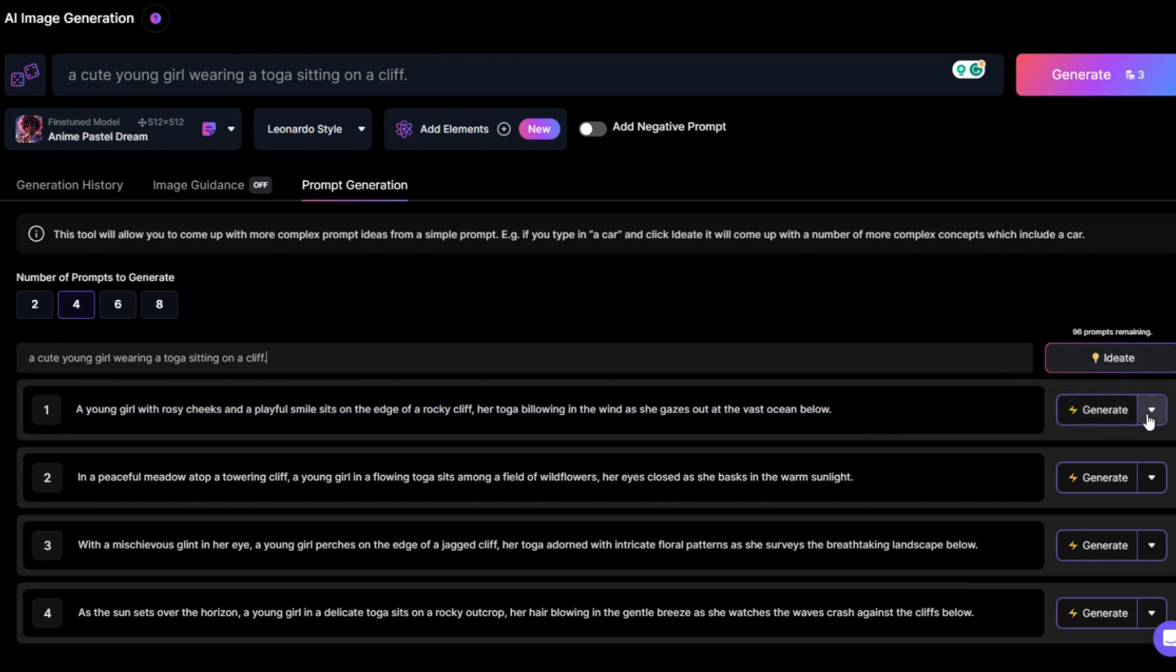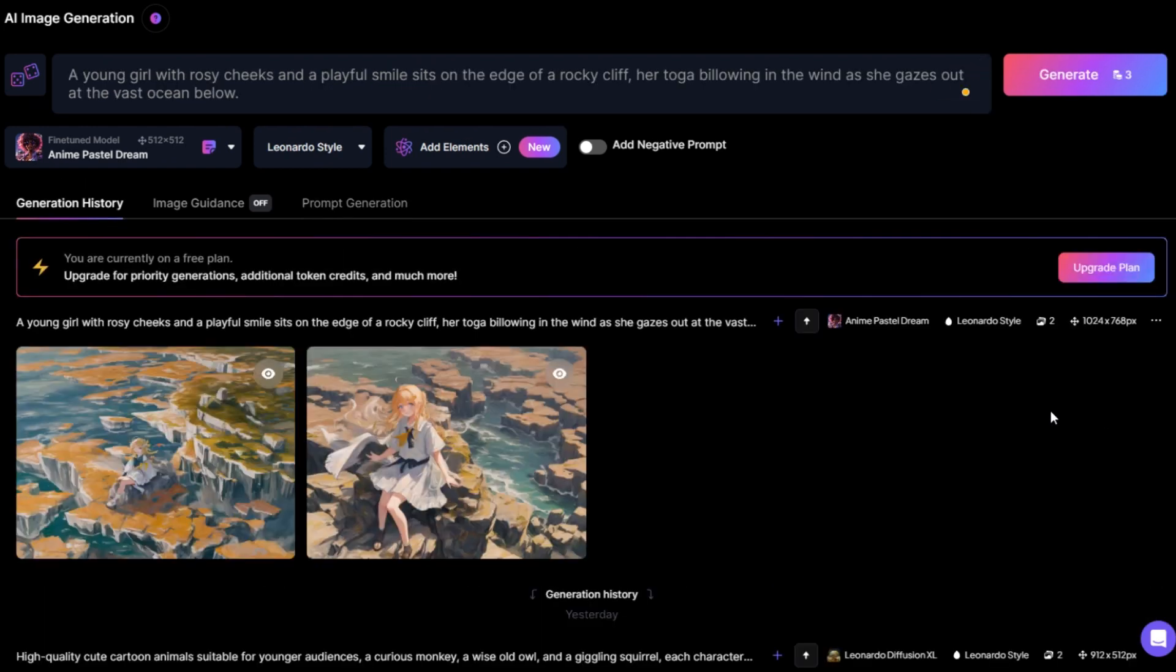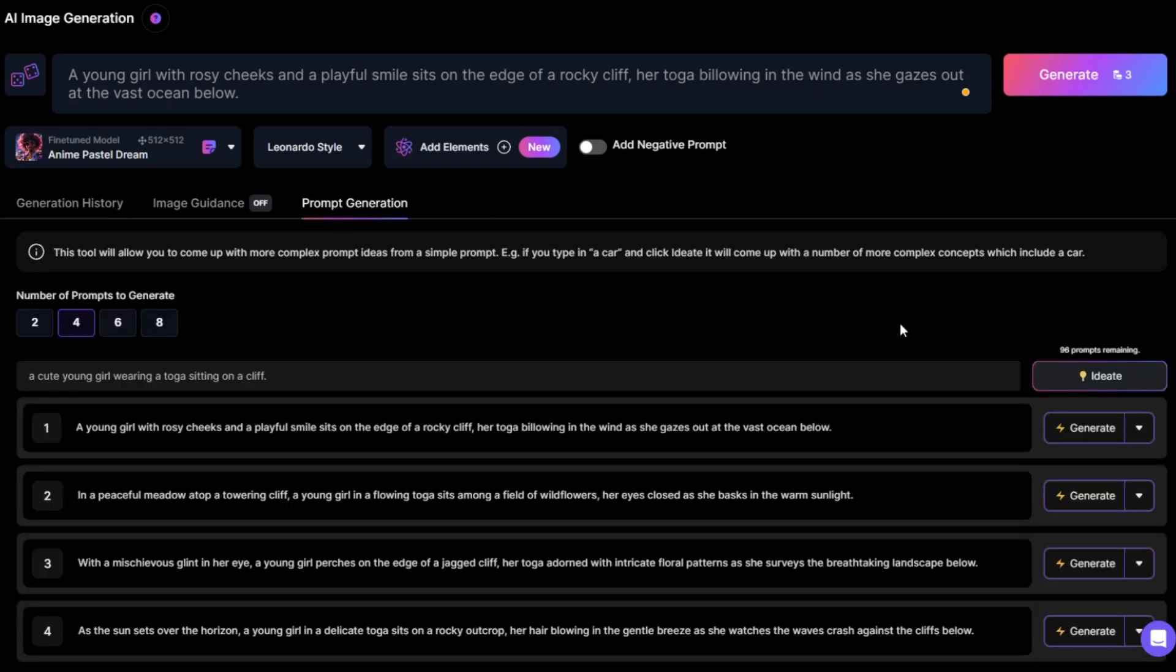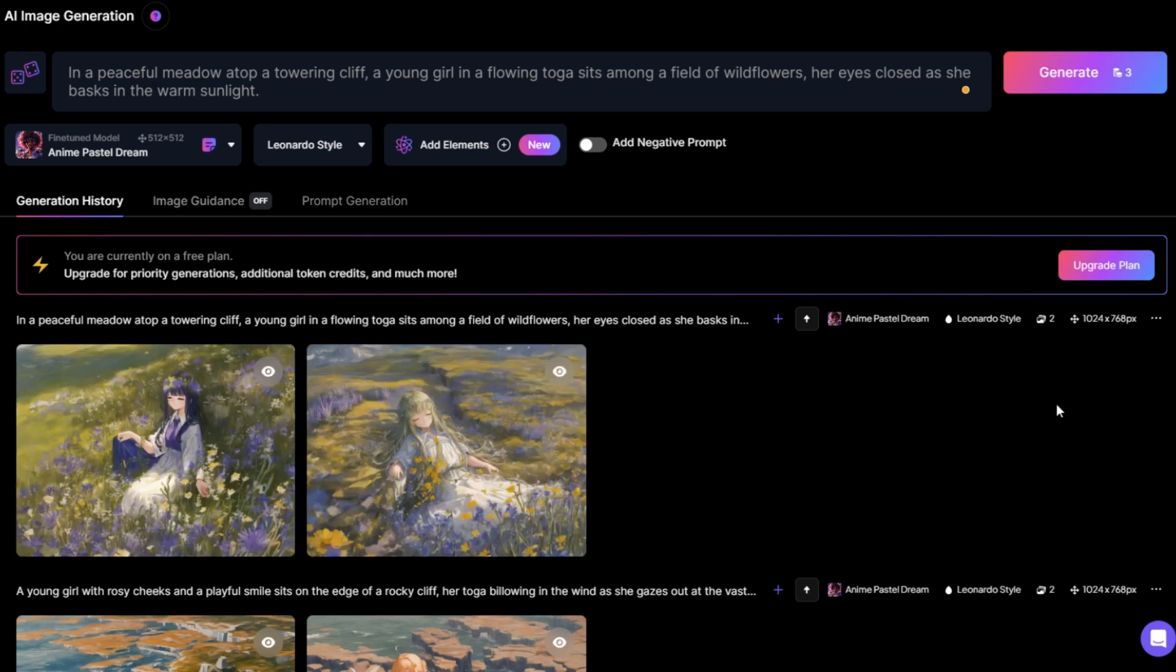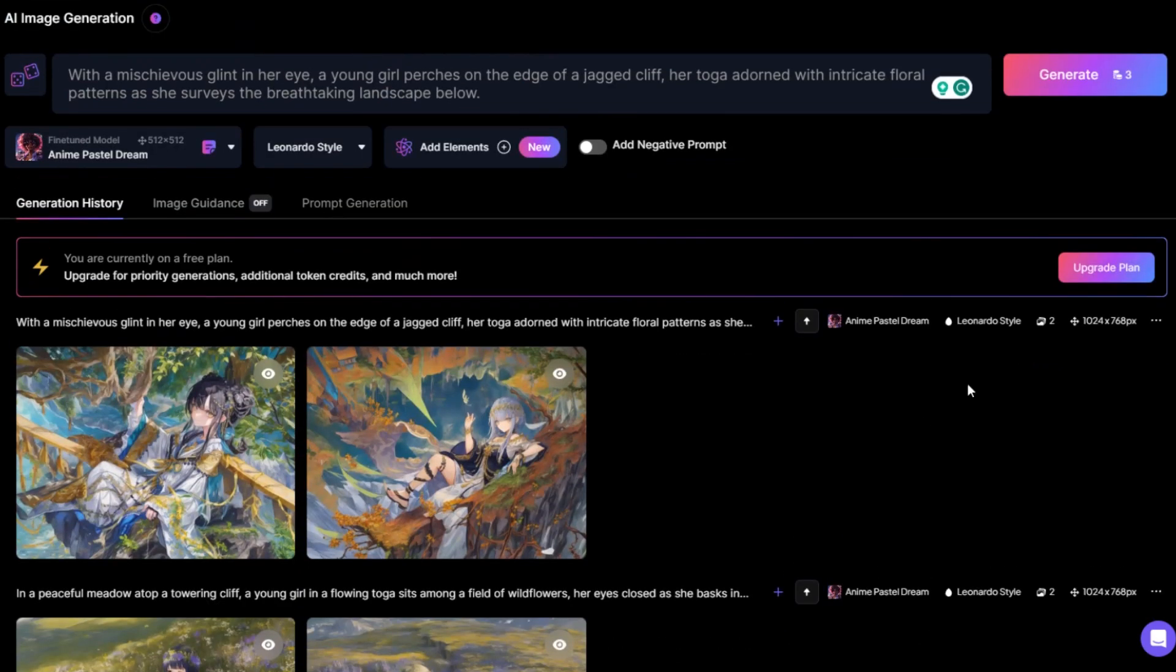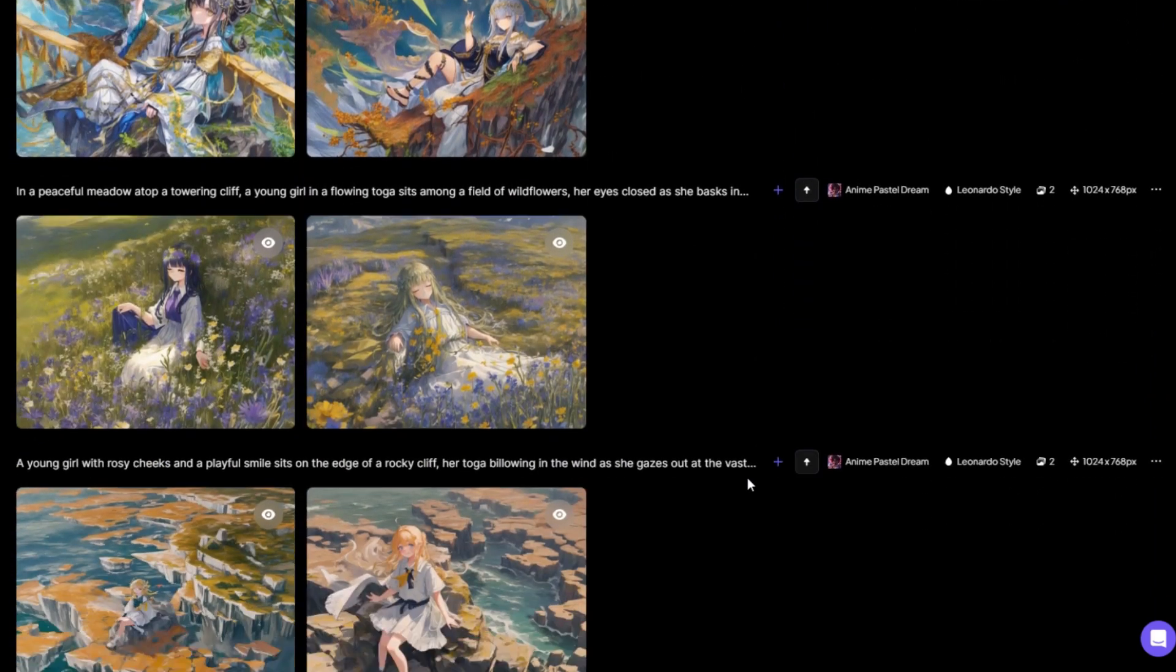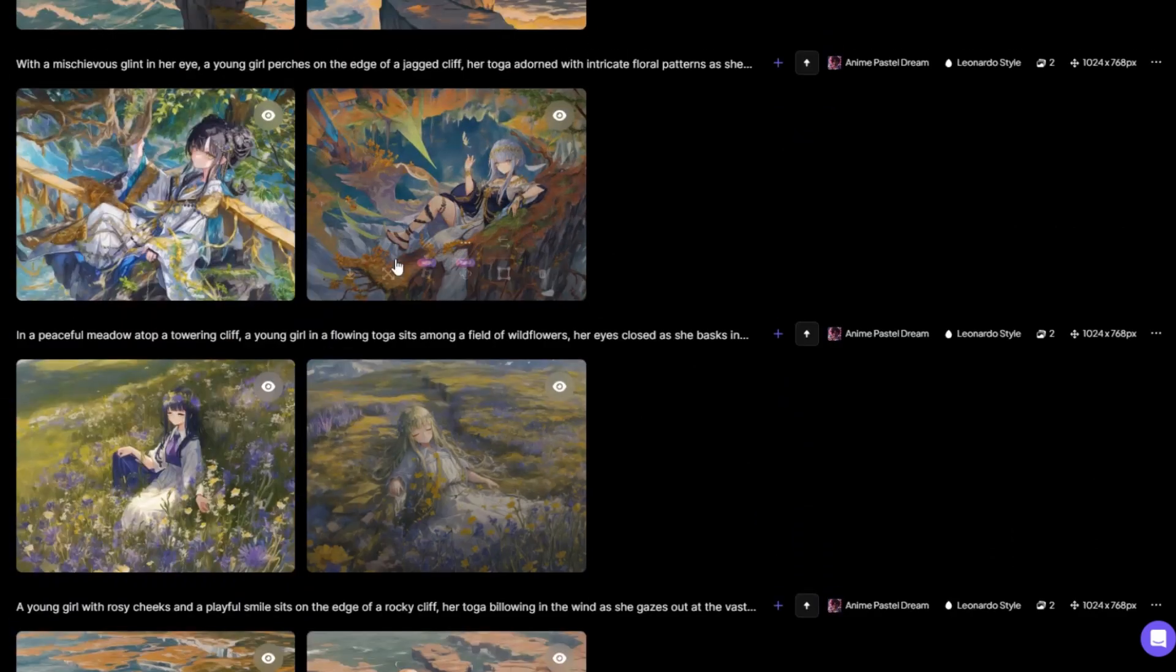Let's select the first idea and generate it. It took a little while. It's not bad, right? Let's try the second idea again. Good. Let's go back and generate the next two ideas. Now take a look at the eight images we generated. They are all good. Download all.